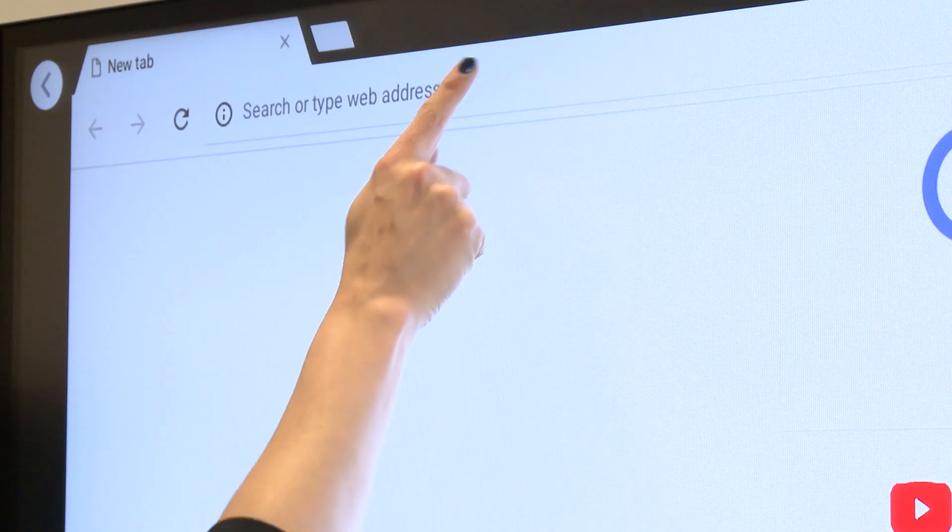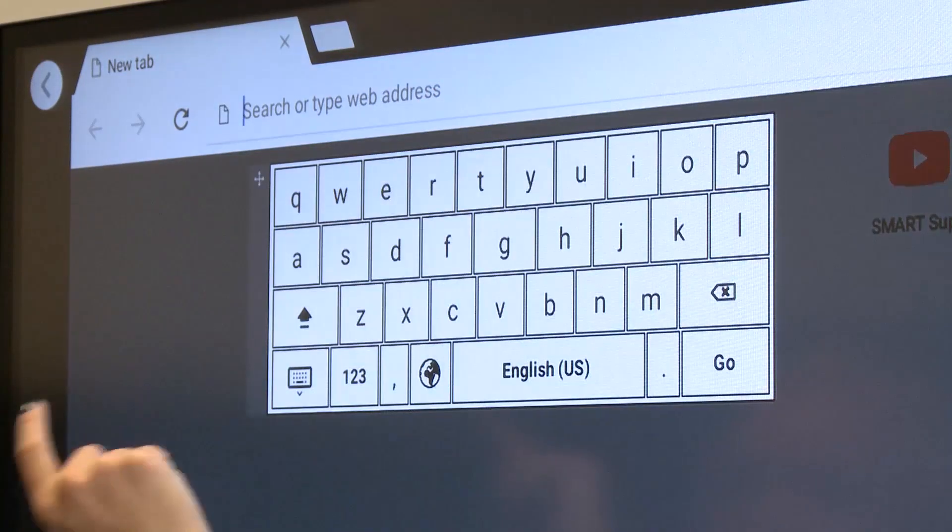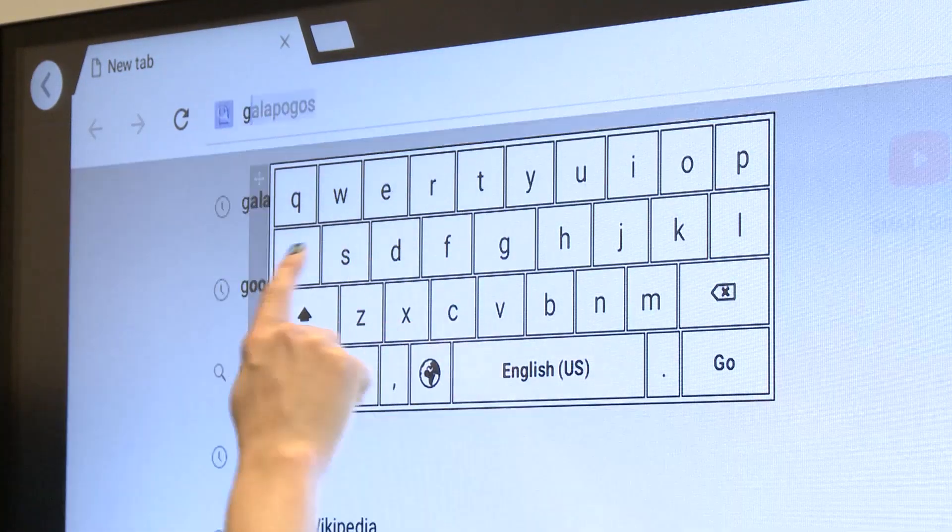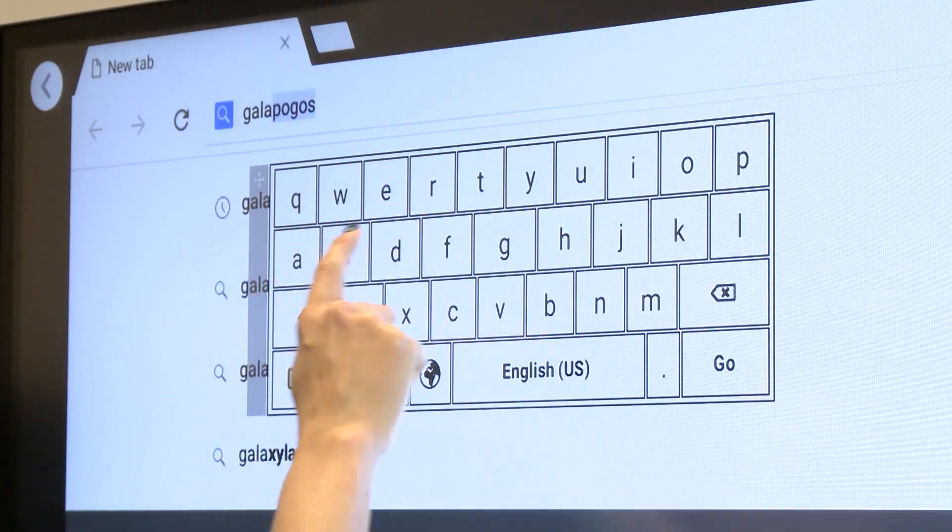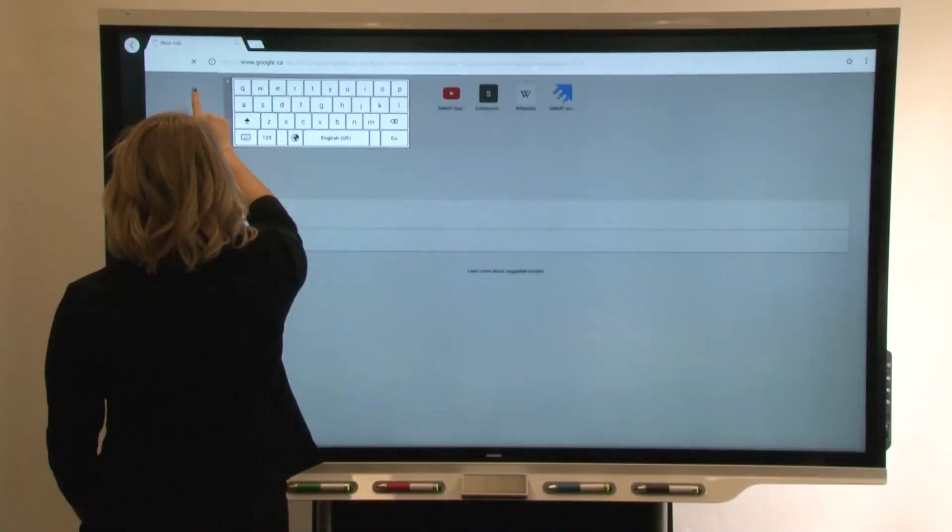Tap the address bar at the top of the screen and use the on-screen keyboard to type a web address or search term.